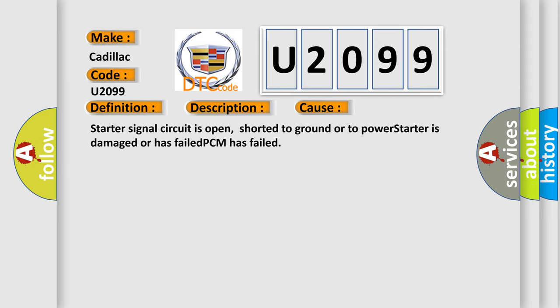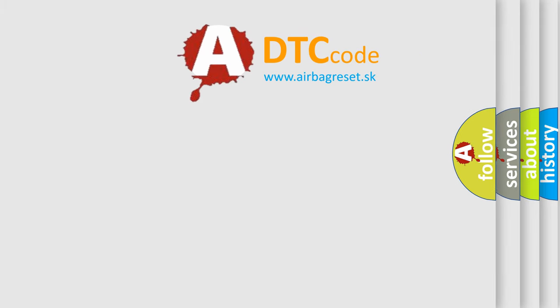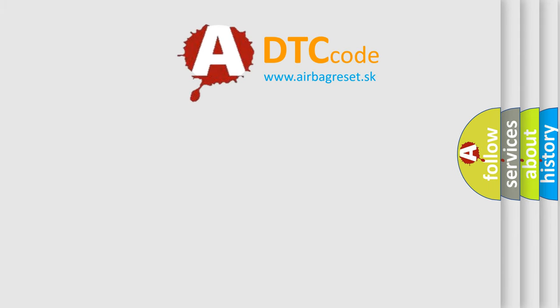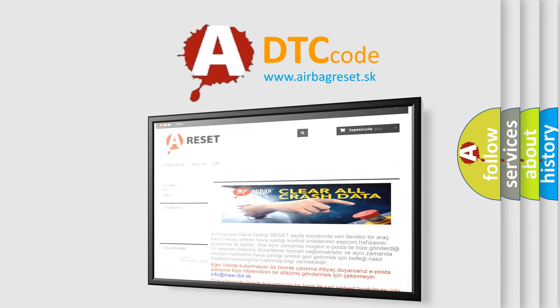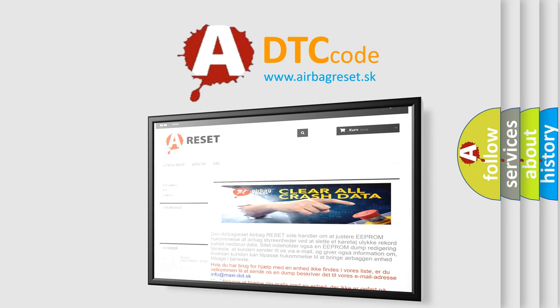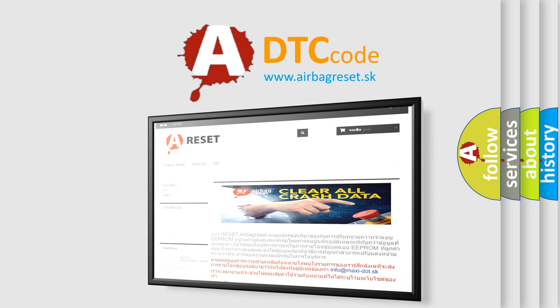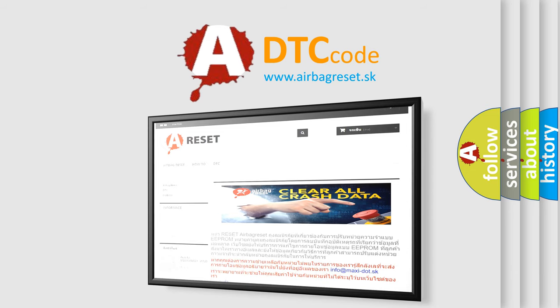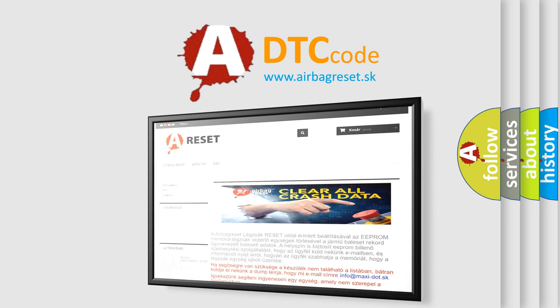The Airbag Reset website aims to provide information in 52 languages. Thank you for your attention and stay tuned for the next video.